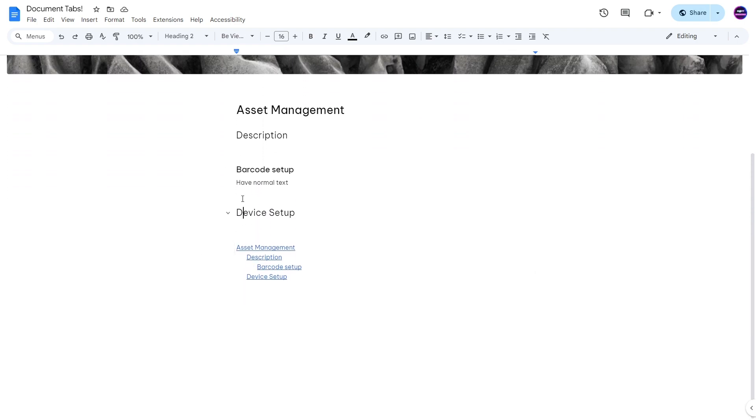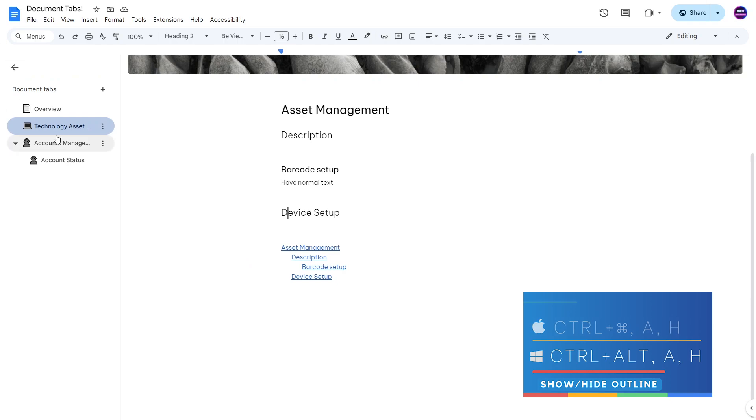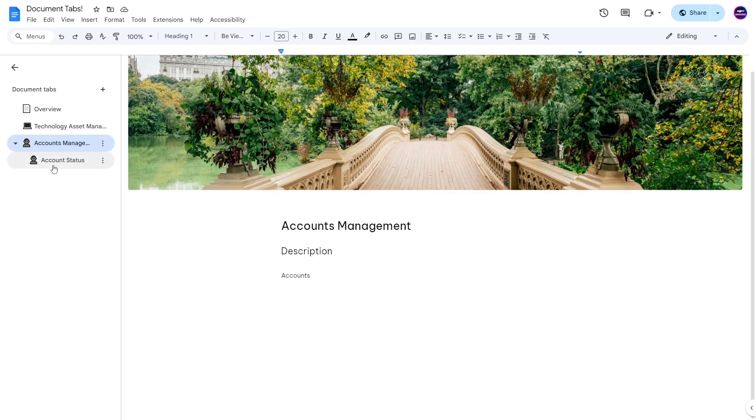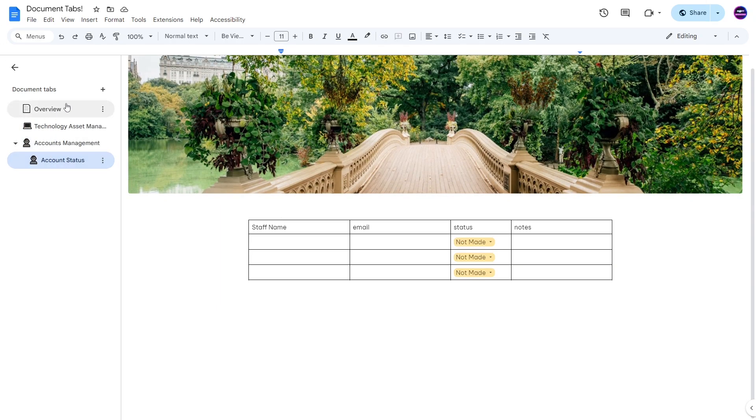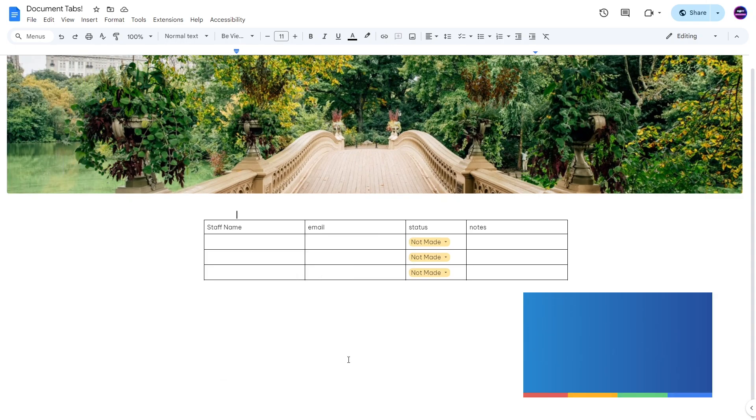Alternatively you can hold Ctrl+Alt and then fairly quickly push A and H while still holding those two Ctrl+Alt buttons. So Ctrl+Alt is being held and then I just tap A H. You can see that automatically opens up the document tab and I can adjust as needed, and then Ctrl+Alt A H and it removes that and hides it.